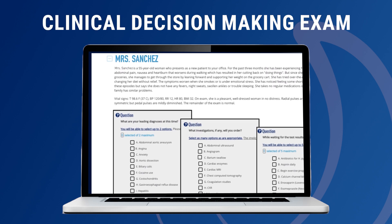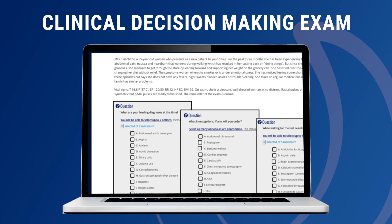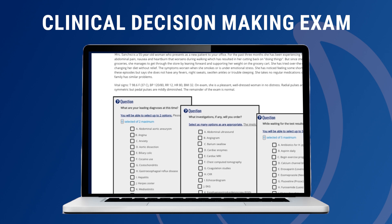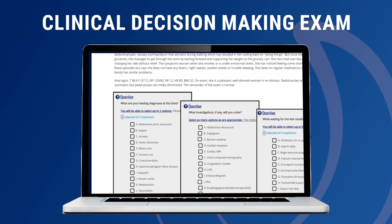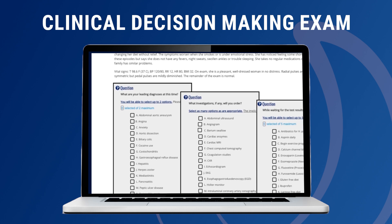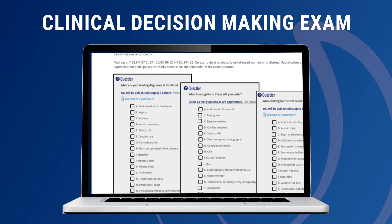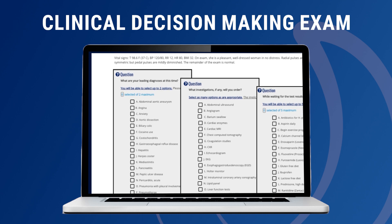The Aquifer Internal Medicine Clinical Decision Making Exam is a unique and effective tool for assessing individual clinical reasoning skills, and is available with all Internal Medicine subscriptions.